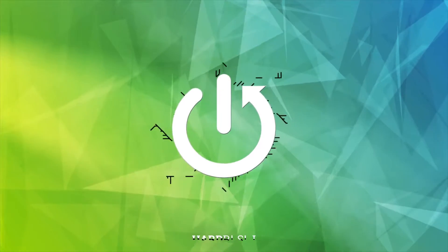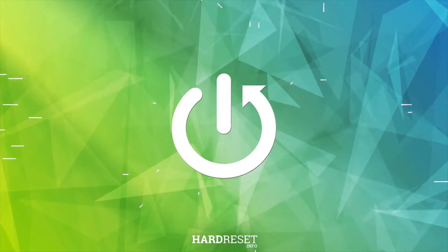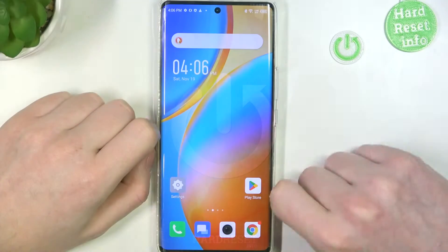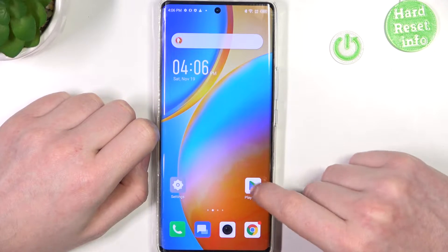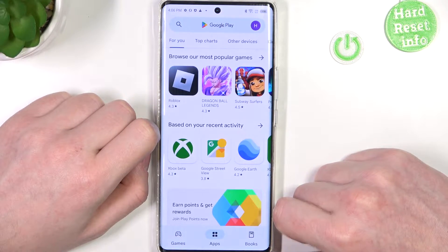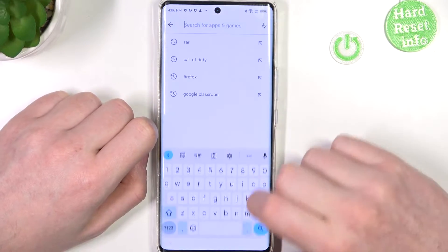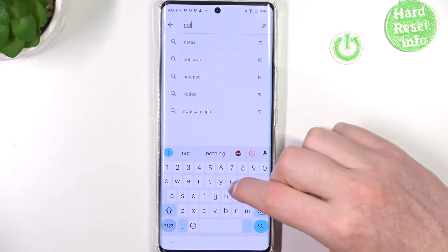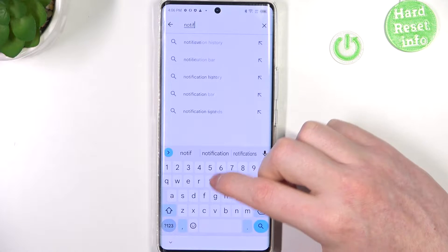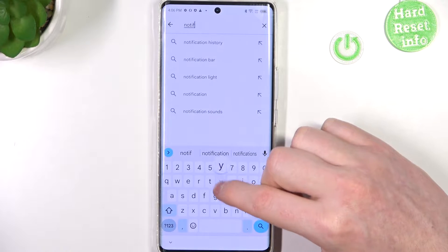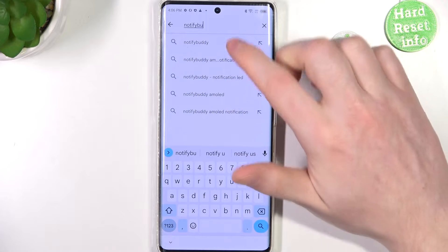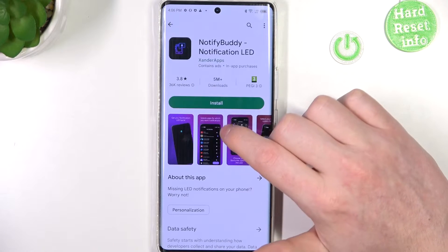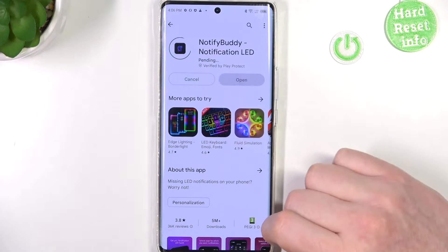To do this we'll need to open our Google Play Store. Right here find the app called NotifyBuddy, select it and download it.